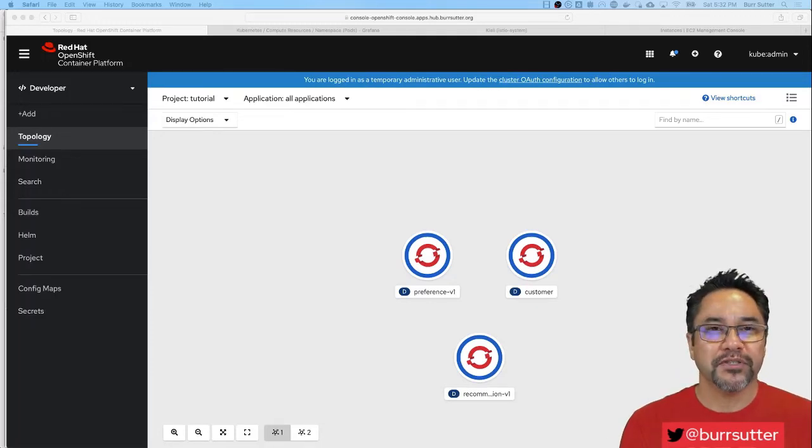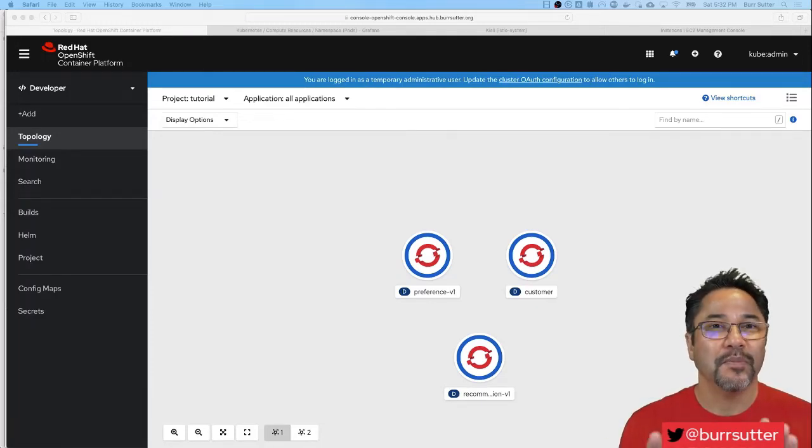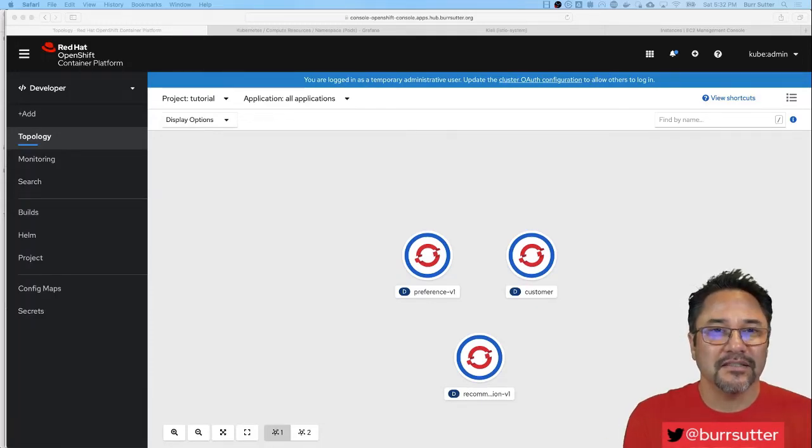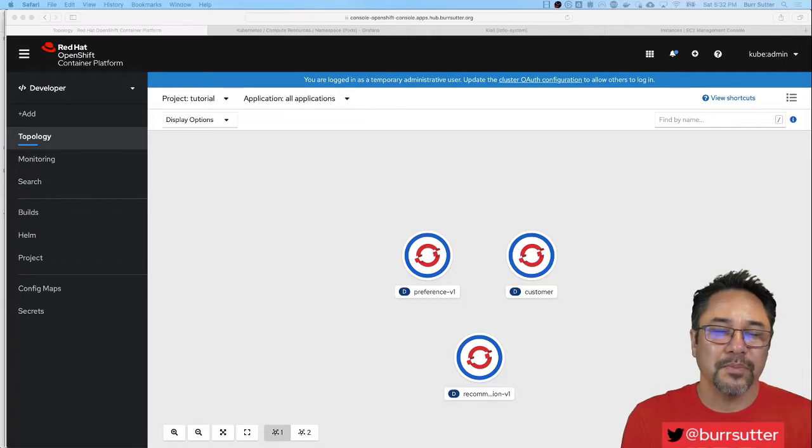I want to spend just a few moments showing you what Istio can do. Istio being service mesh technology that sits on top of Kubernetes and on top of OpenShift.